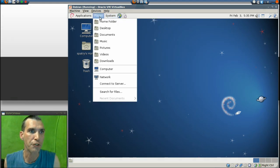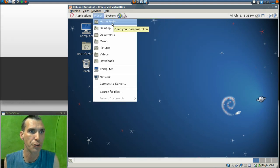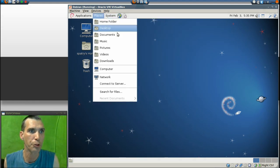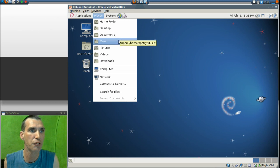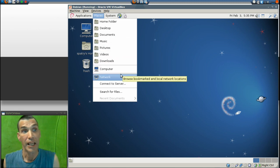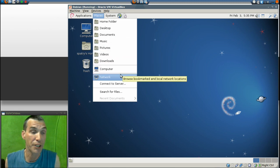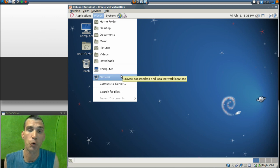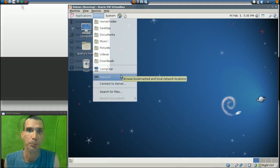The Places menu will help you navigate your system — home folder, desktop, documents, music, pictures, videos, downloads, computer, anything that you're connected to on the network, and the like.